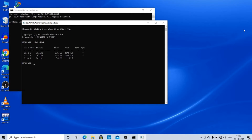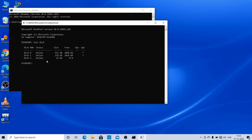How do you change the OS? How do you download the OS? Please comment below.